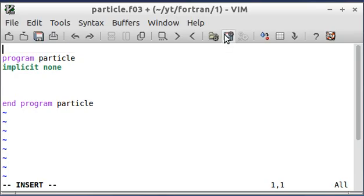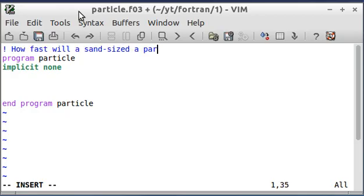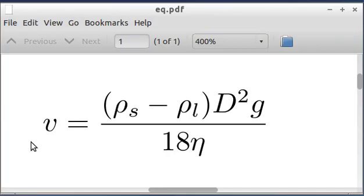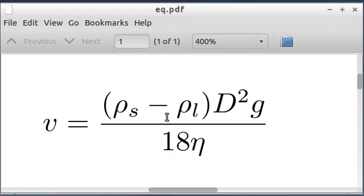I'm going to go ahead and put a comment at the top here. To do that in Fortran you use an exclamation point. I'm going to write the question I'm going to answer, which is: how fast will a sand-sized particle fall through water? When the compiler sees this exclamation point, it's going to ignore everything on the line after it. So first I need an equation, and this is it — you do a force balance on a particle of sand falling through water and then solve for velocity. The variables are velocity, the density of the solid (sand), the density of the liquid, the diameter of the particle, gravity, and viscosity.